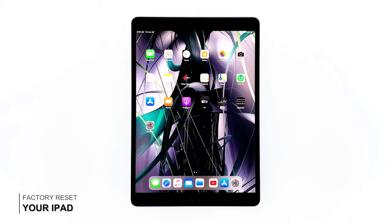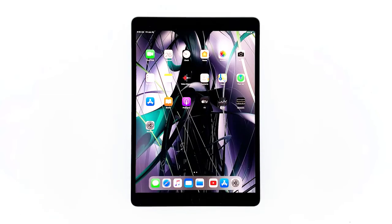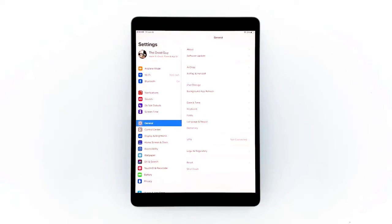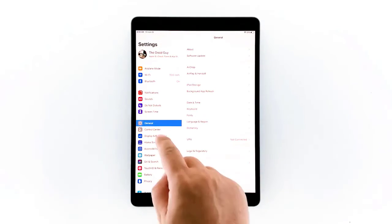Third solution: factory reset your iPad. A reset will be able to fix network issues including this problem, but make sure to create a backup of your important files and data because they will be deleted and you may not be able to retrieve them. When ready, follow these steps: from the Home screen, tap Settings, tap General, and then tap Reset.